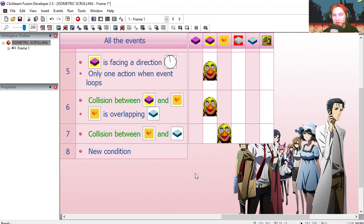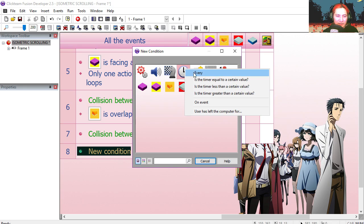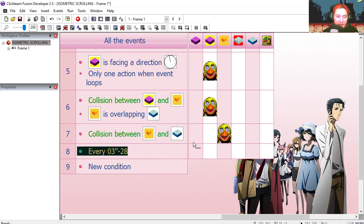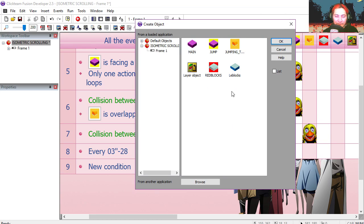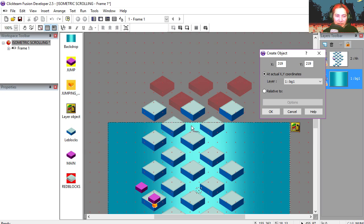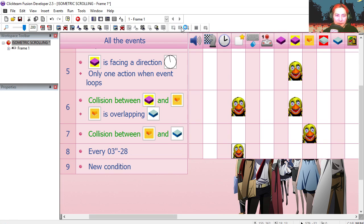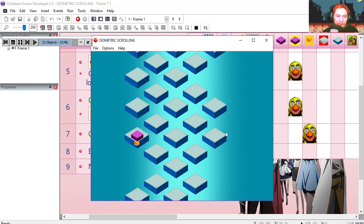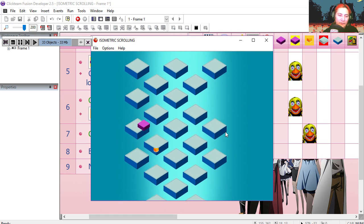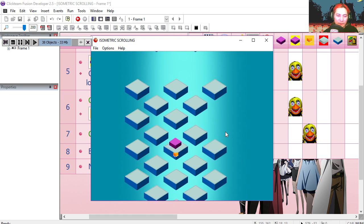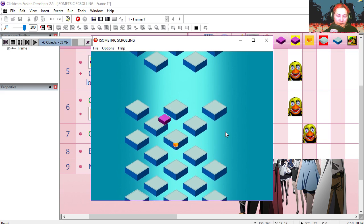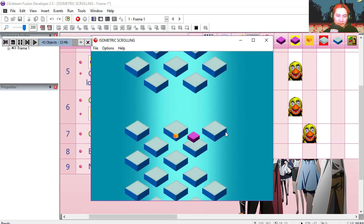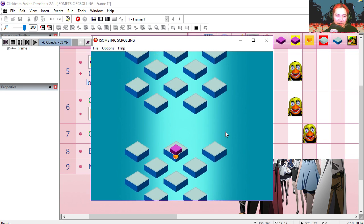So now we just need to generate blocks. We're going to use the timer to create the blocks. Every three twenty-eight milliseconds, we're going to create a block. Relative to one of these red blocks. Try it out. Jump. Jump. Jump.